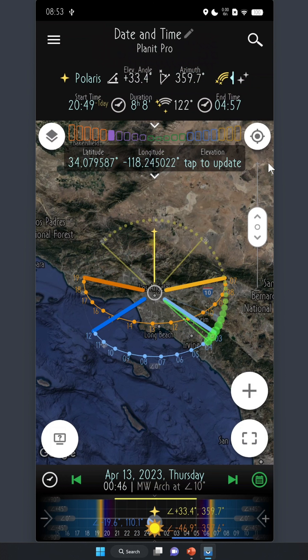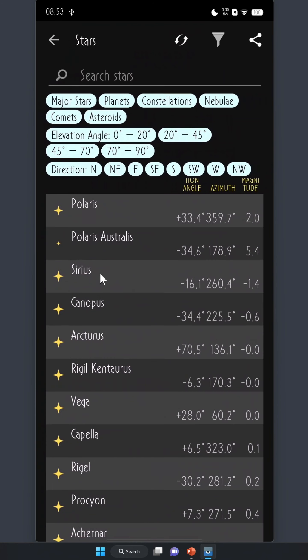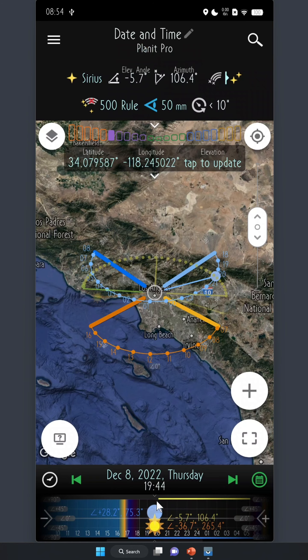Right now, Polaris is selected and it's visible all night, which is why the yellow line covers the whole night. If you choose Sirius, on the other hand, you'll see the yellow line only covers part of the night, and right here is where Sirius rises.